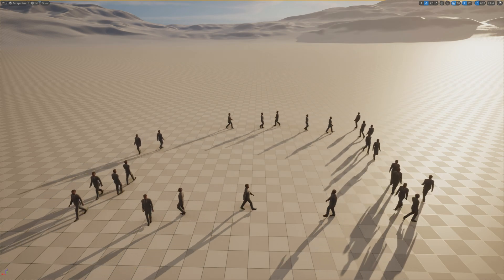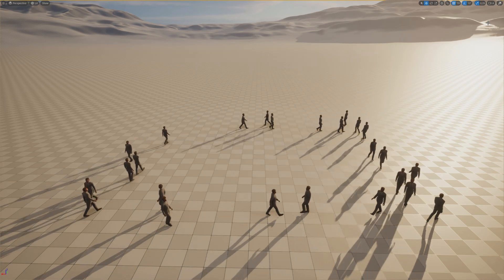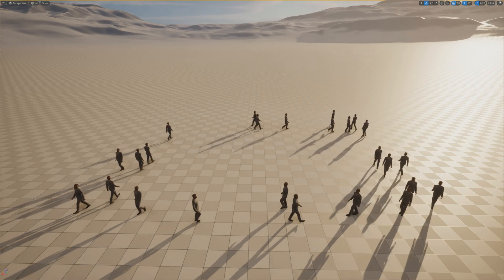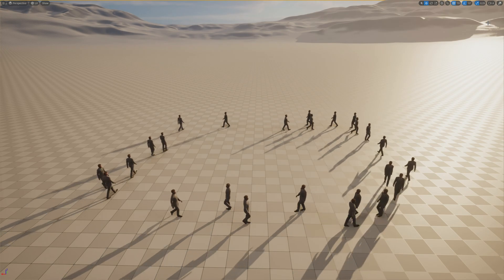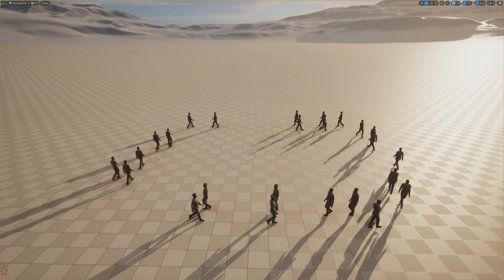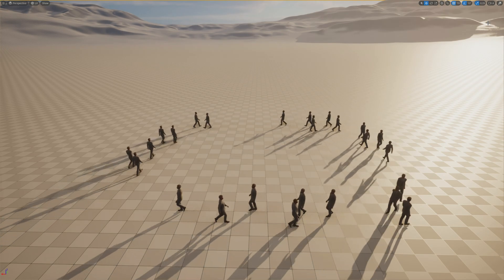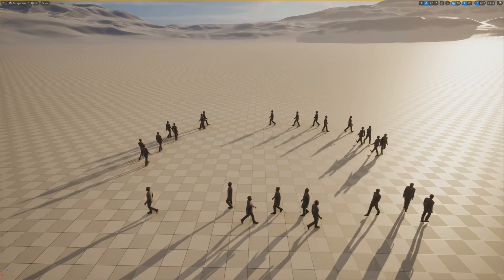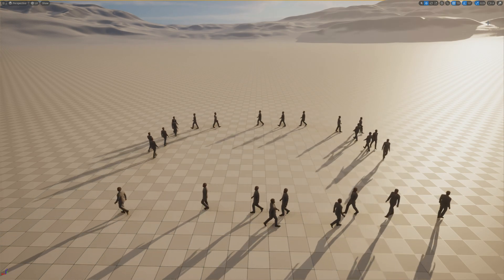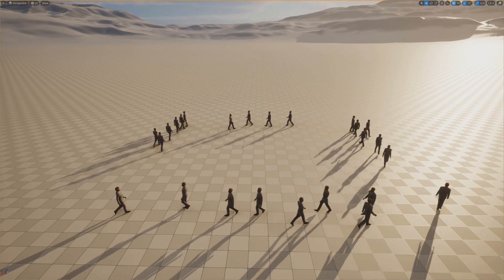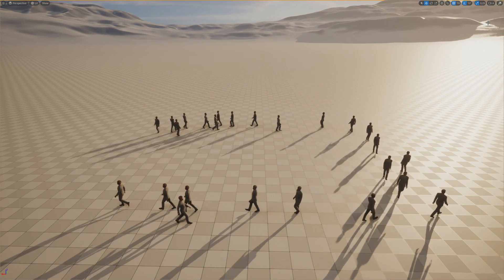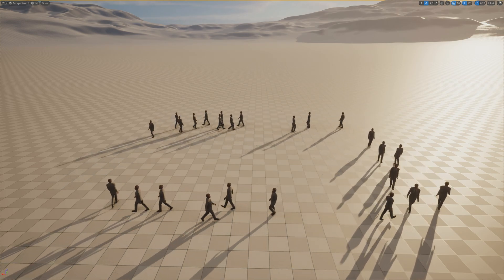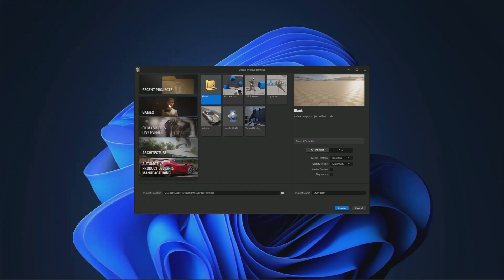Hello everyone, welcome to this Unreal 5 tutorial. Today I'll be showing you step-by-step how to use Mass AI with City Sample characters to get pedestrians walking around in your project. Let's get started.